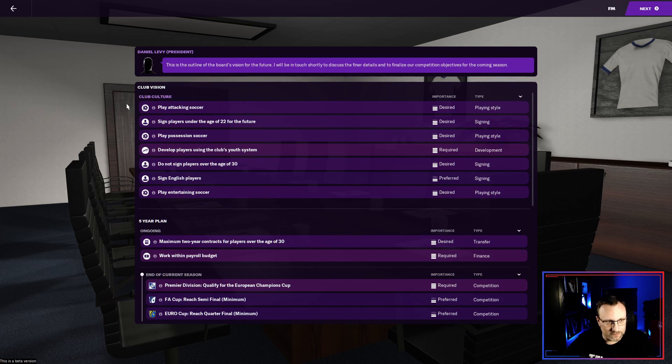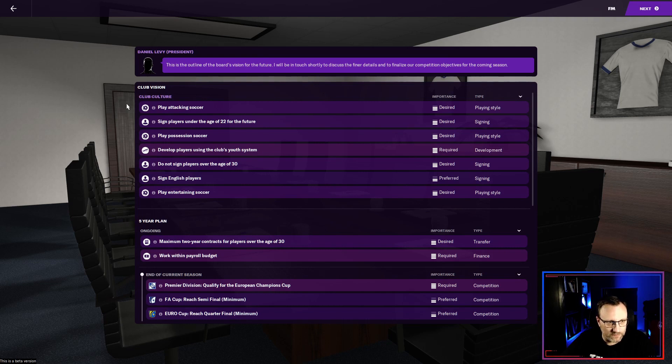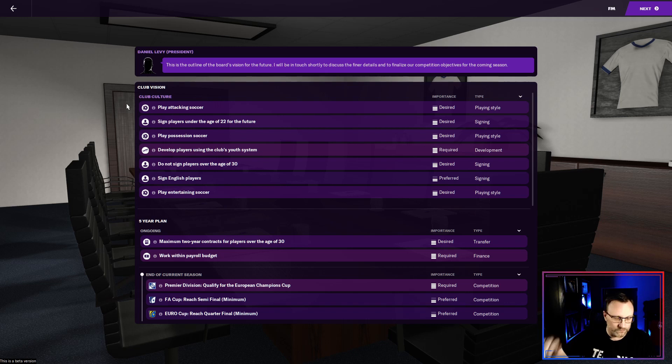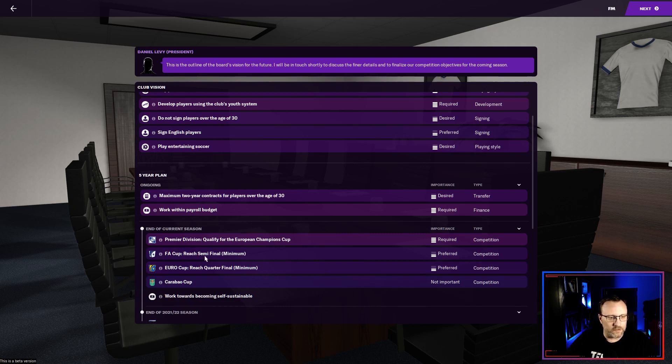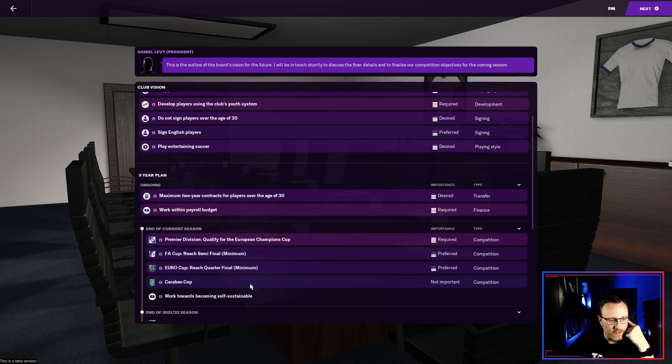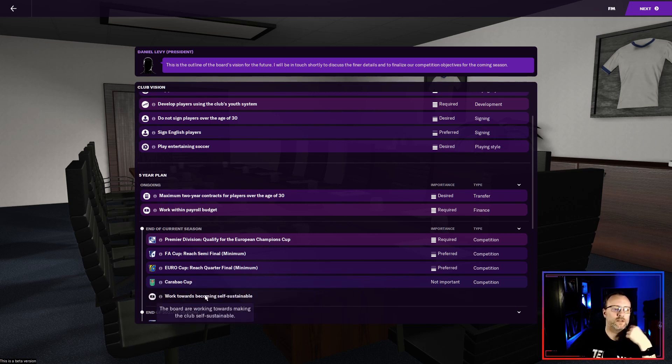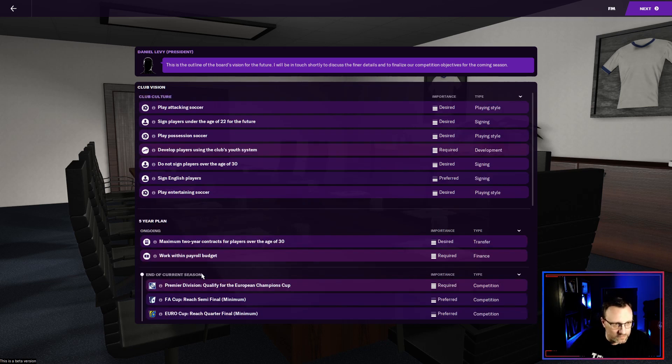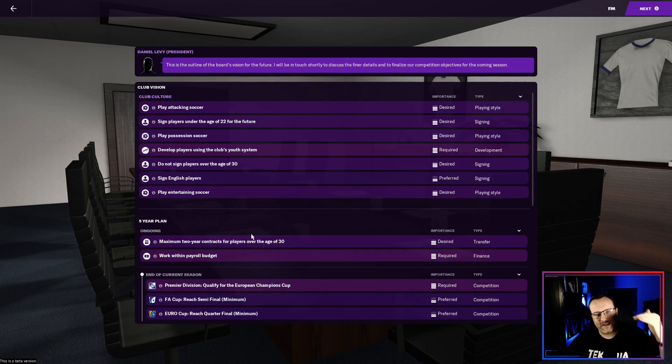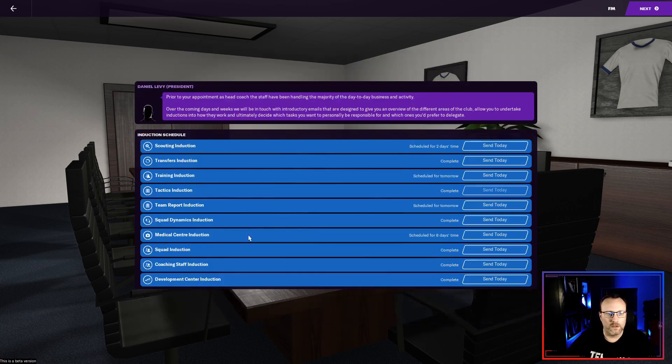They want us play attacking soccer. Cool. Sign under players under the age of 22 for the future. Okay. Possession develop clubs used. Don't sign anyone over 30. You just brought in Gareth Bale. But cool. English players entertaining soccer. Okay. We can do that. Qualify for Champions League. Reach semi-final in the FA Cup. Quarter-final in the Euro Cup. Care about cup they don't care about. They want us to become self-sustainable. Basically so we're making money by selling players and not going too crazy. Maintaining the finances kind of at a stable level. That's all cool.